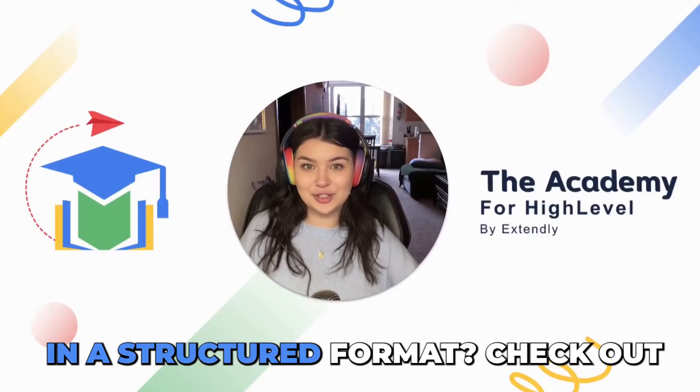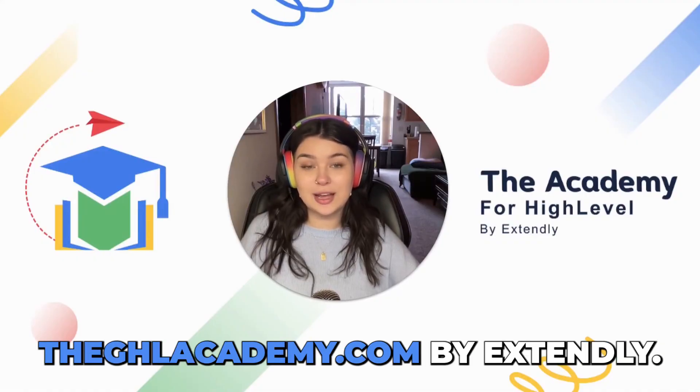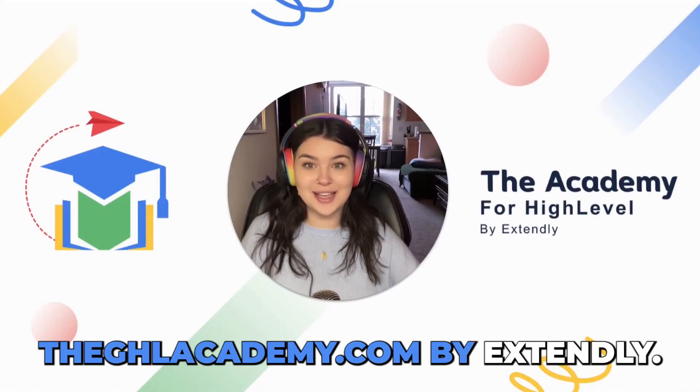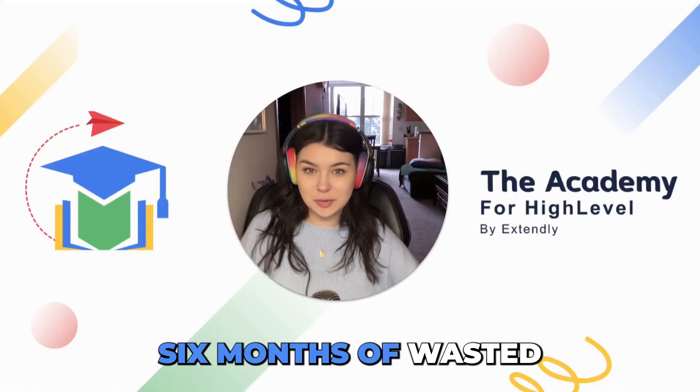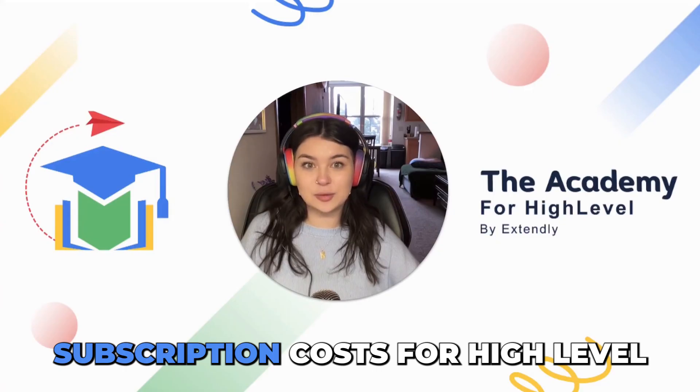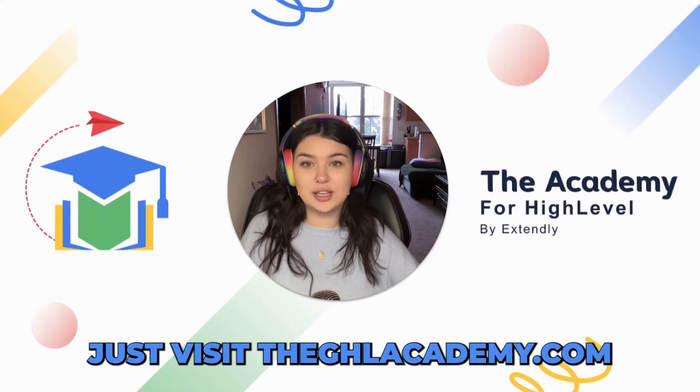Want to learn GoHighLevel in a structured format? Check out theghlacademy.com by Extendly. We guarantee to save you six months of wasted subscription costs for high level. Just visit theghlacademy.com.